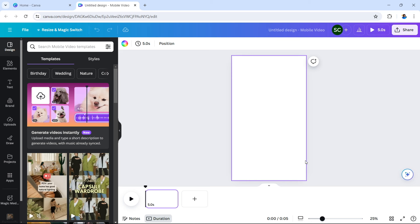Now we're on the inside. We have a blank video scene right here. We are going to use an AI that is available right now in Canva for free — you don't need to pay for this AI. On the left-hand side, you can see this menu: design, elements, text, brand, uploads, draw, projects, and apps.